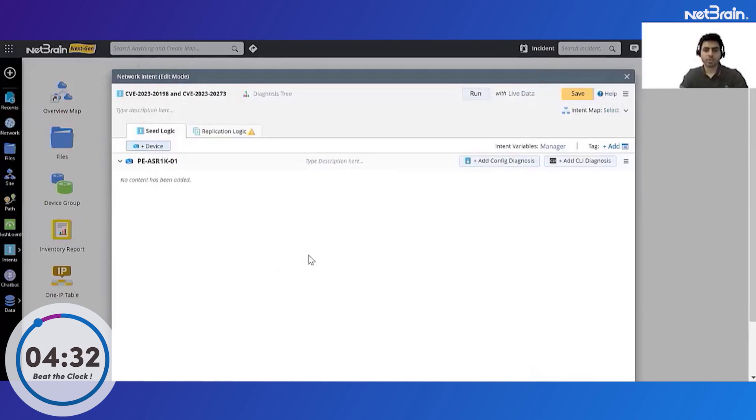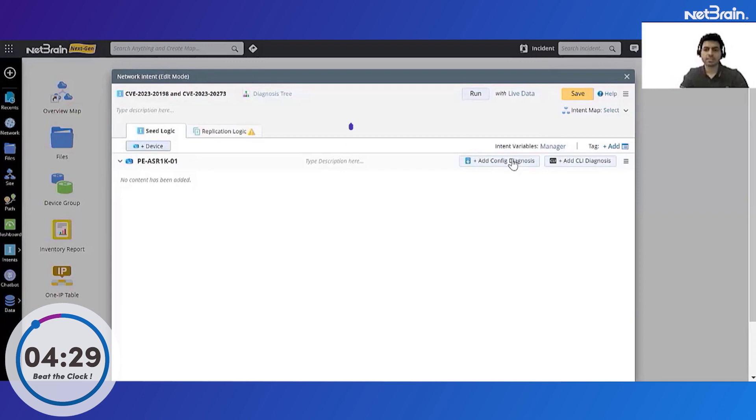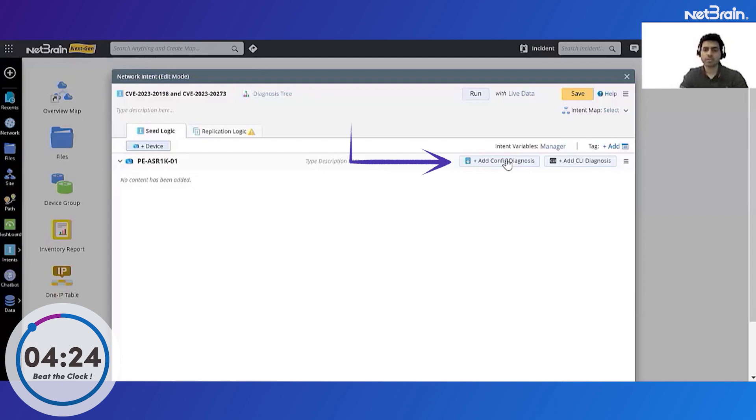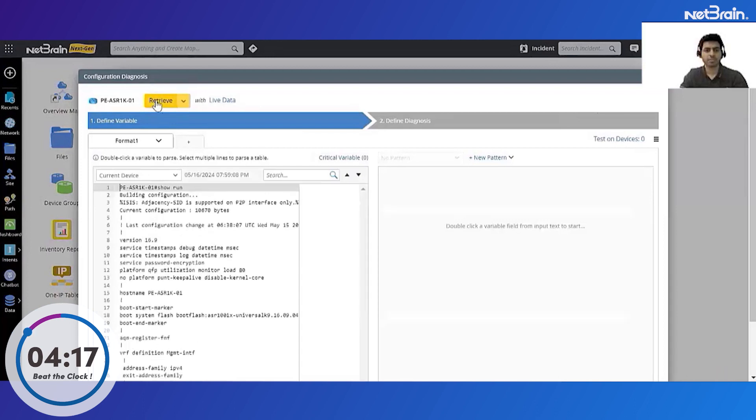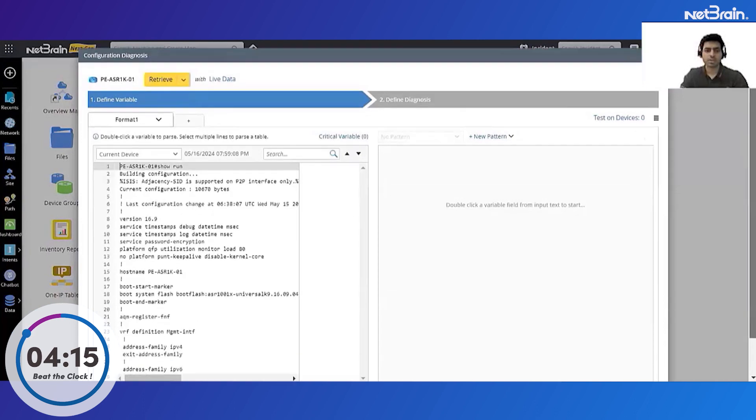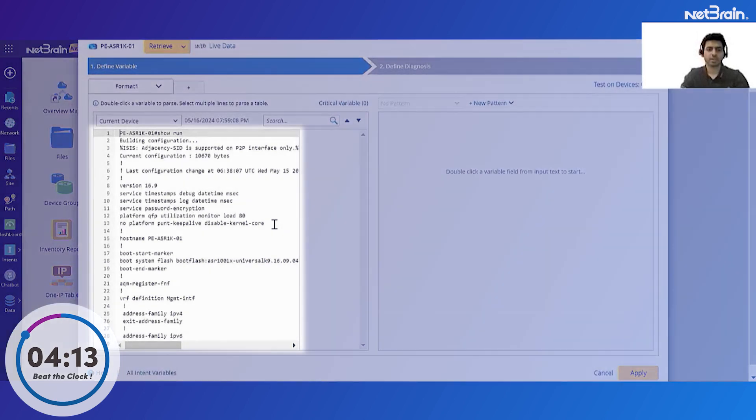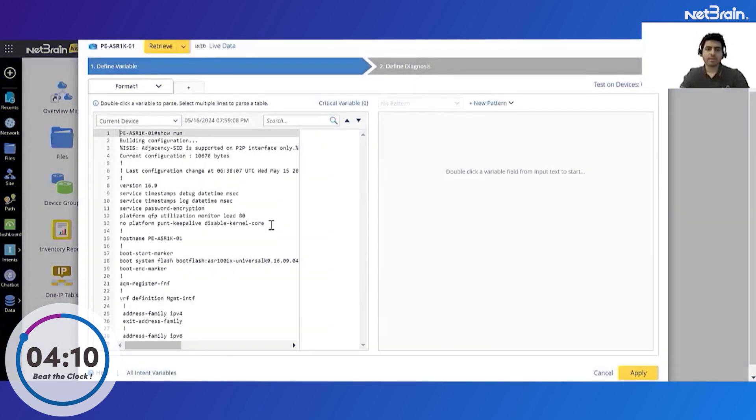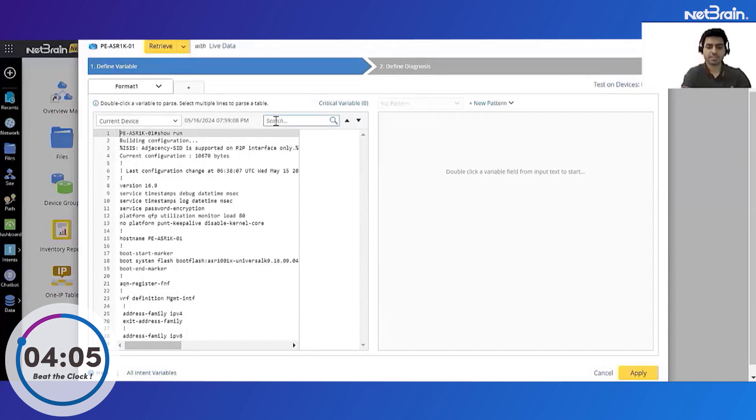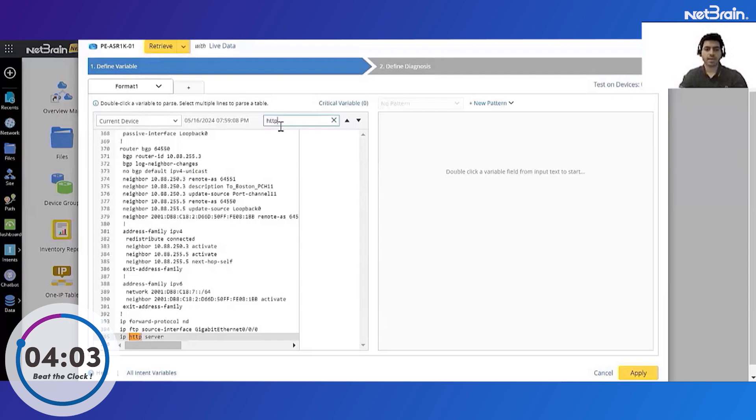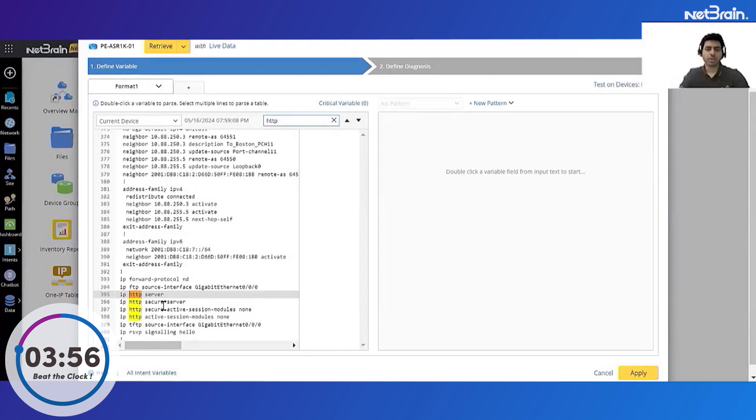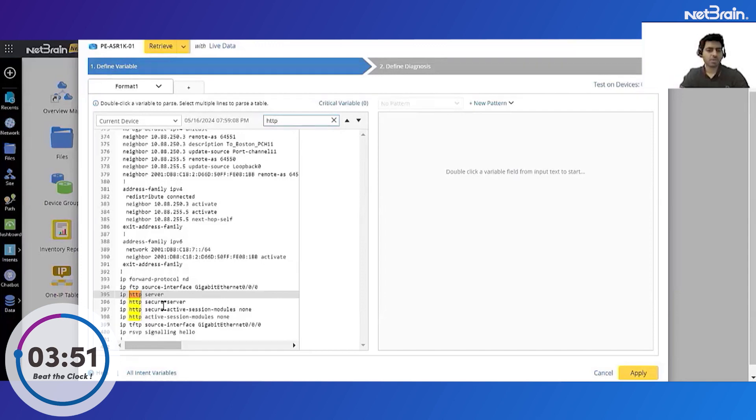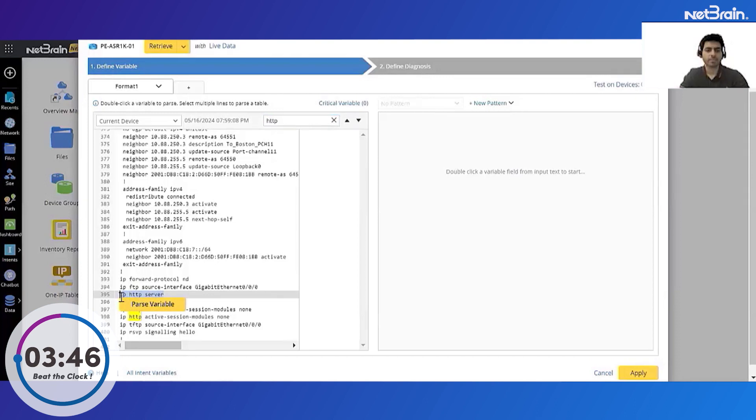Now any intent is made up of two components: one is the data and then second is a diagnosis that we can create on the data. So we'll pull out the config file of this device. So let's add the config and retrieve the live configuration from the device. Cool, so now I have the config from the device. Now to address this vulnerability we need to check the presence of certain commands on the device configuration. These commands are related to HTTP and HTTP secured server. So I can search all these commands.